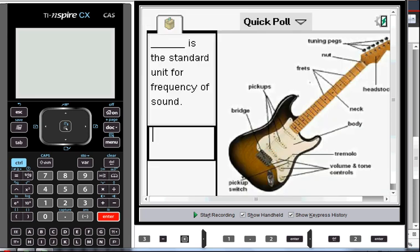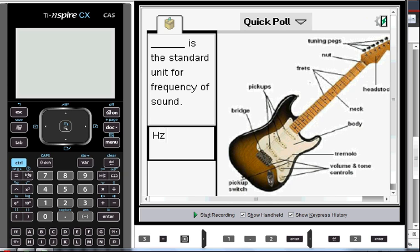Oh, that's so crisp on my screen. And the student types in something like capital HZ for Hertz. And they can submit that.